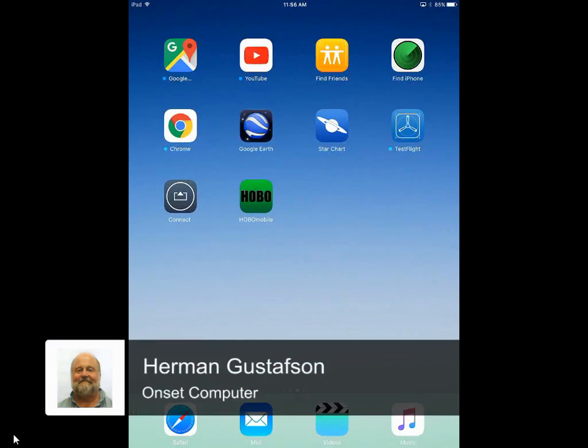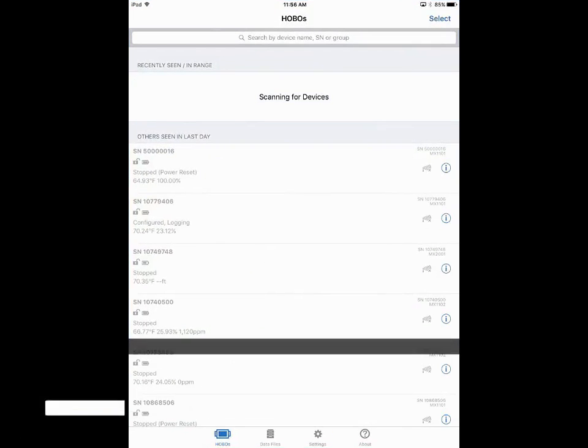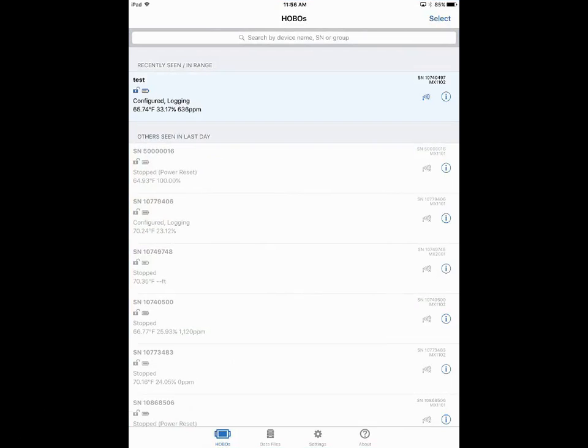Now that we've logged some data with our logger, we're going to connect again. Bluetooth Low Energy does not support streaming data live, so you can't leave your connection open indefinitely. If we had left our connection open, we would get a message saying we're going to close the connection and give you a countdown.